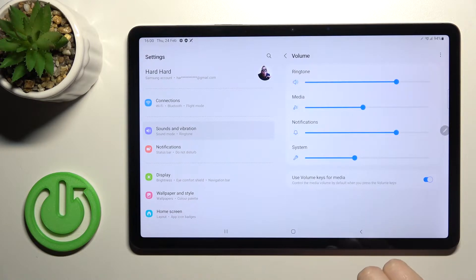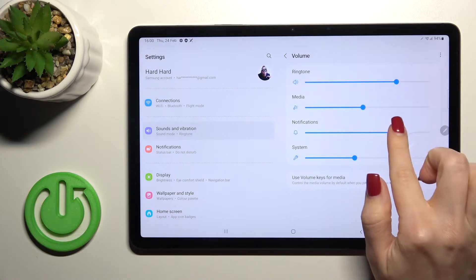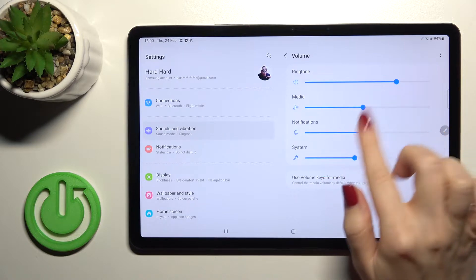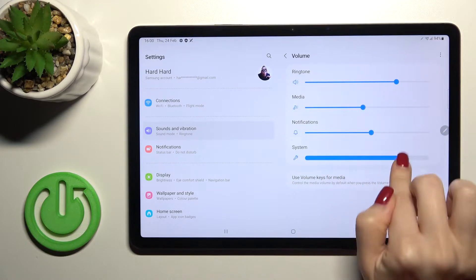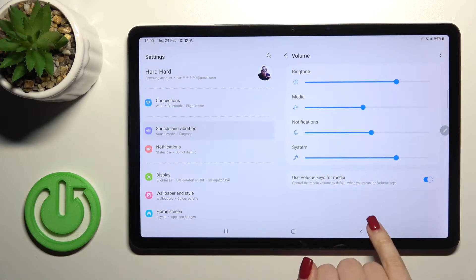Also we got here the volume section. Here we can change the media, ringtone and system sounds.